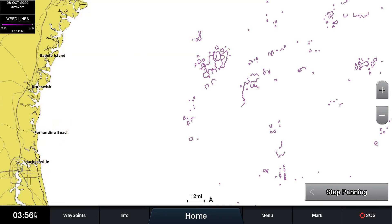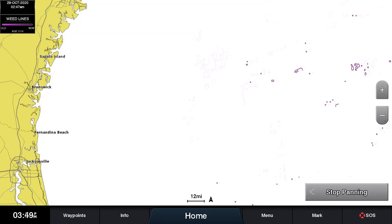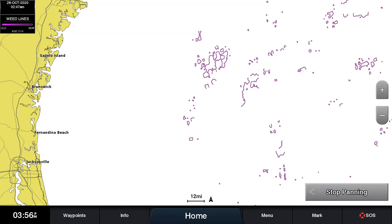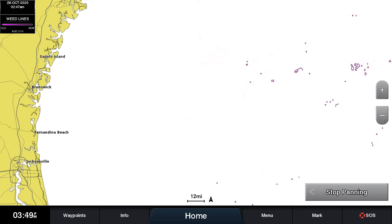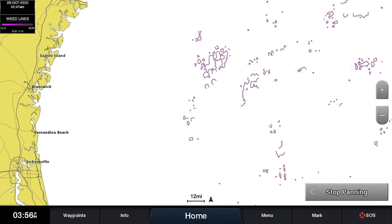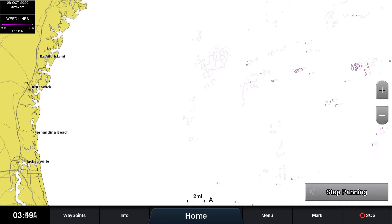Weedlines are constantly moving. We recommend that you monitor current and wind information to better determine how the weeds may have moved since the time the data was recorded.